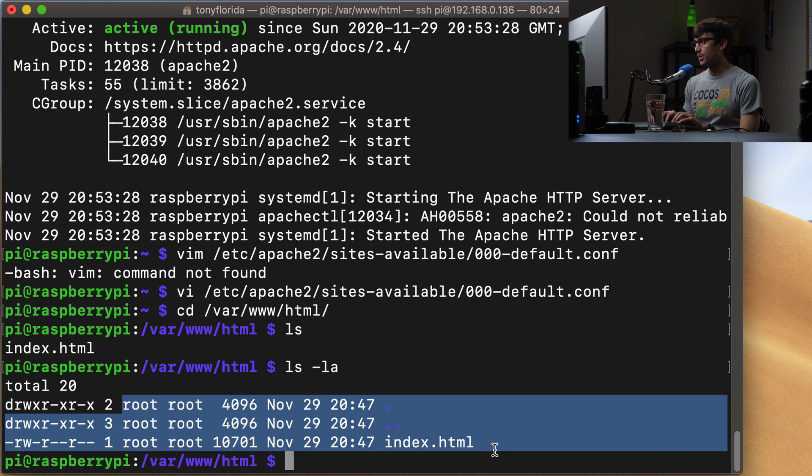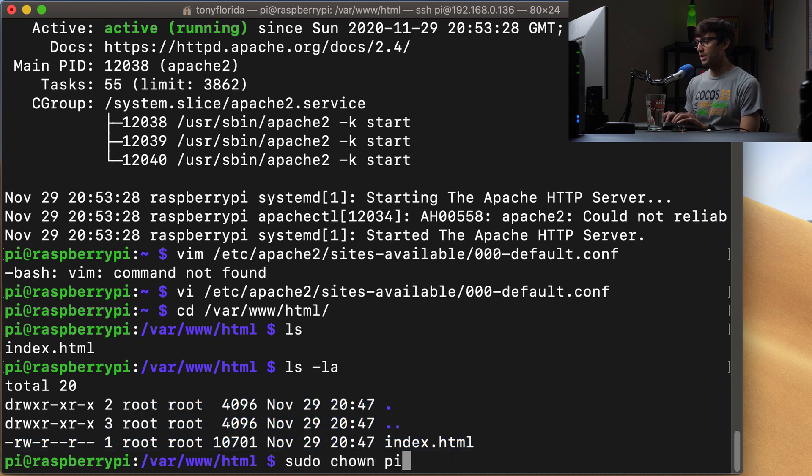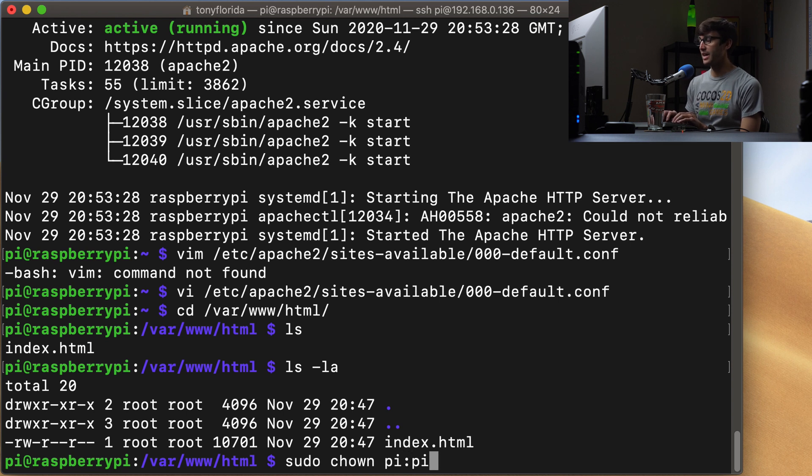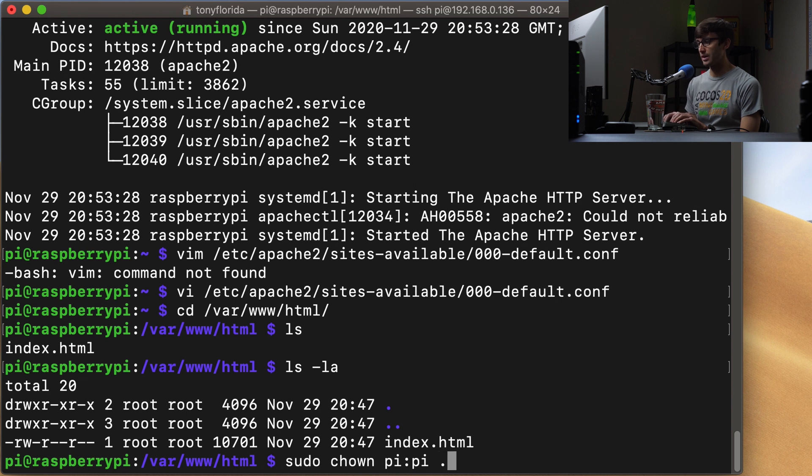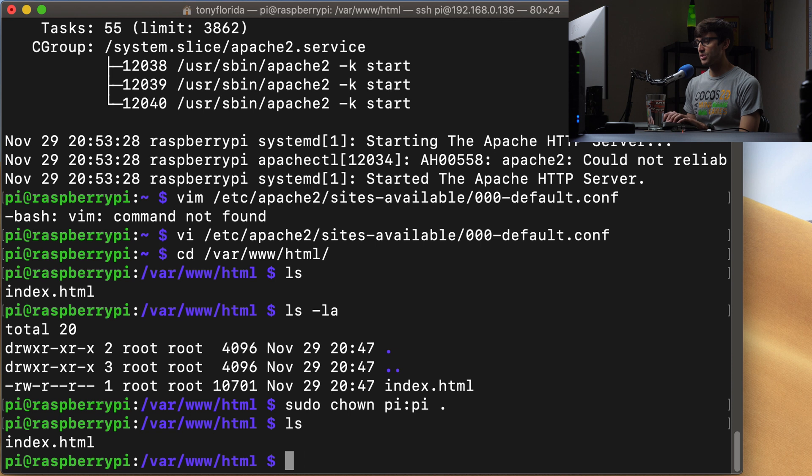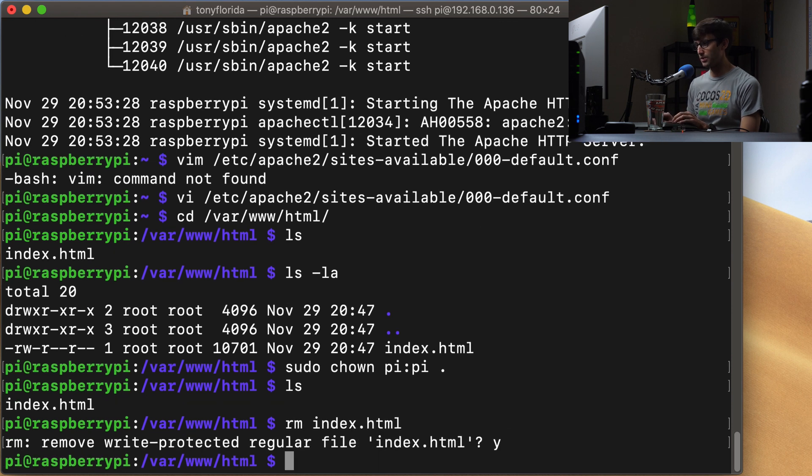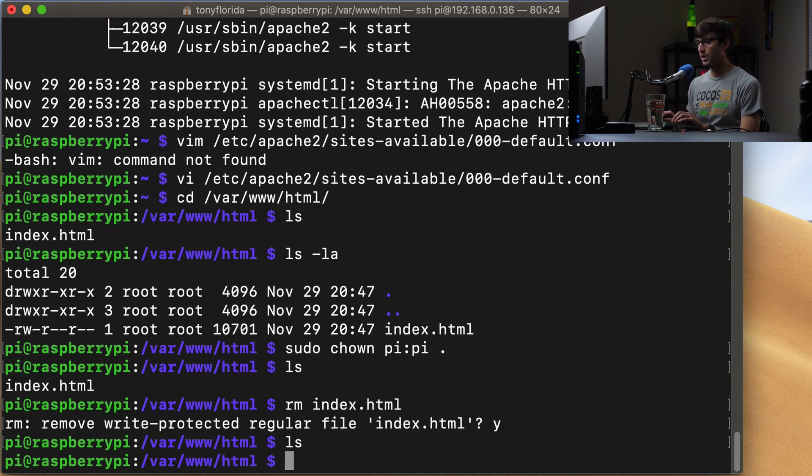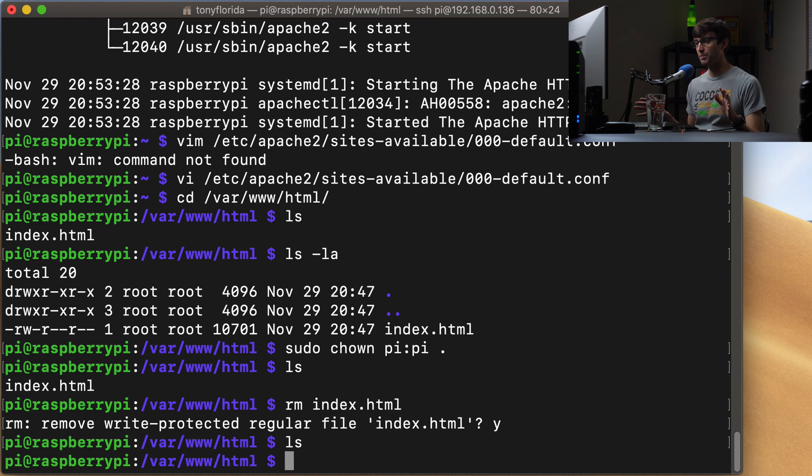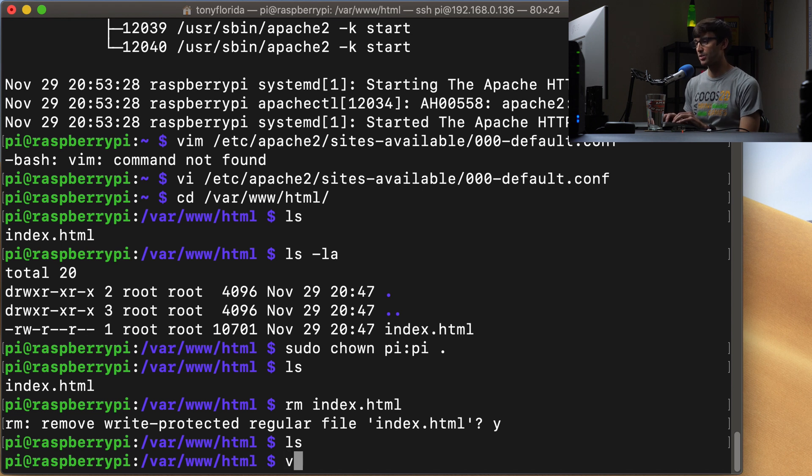We can do that with sudo chown for change ownership. We're going to assign it to the pi user and the pi group and we want to do that for this directory right here, the HTML directory. And we will, let's just get rid of this index file. So this is just an empty root directory of our website right now. We'll make a new index file and put our own content in right now.